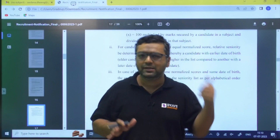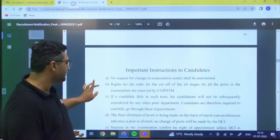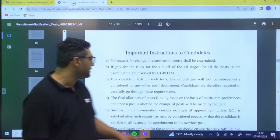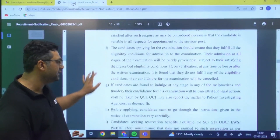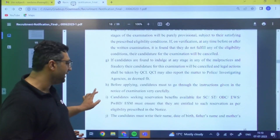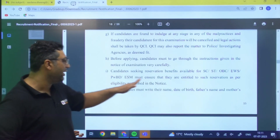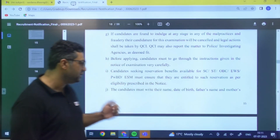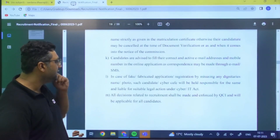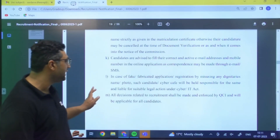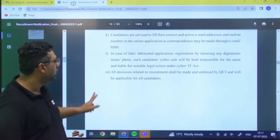Important instructions: no request for change of examination center will be entertained. QCI reserves the right to increase or decrease the number of posts. All details filled in the application must be correct — incorrect information will lead to rejection. Candidates must provide SC/ST/OBC or other applicable certificates. Candidates should fill in a correct and active email address and mobile number as all communication will be through these only.